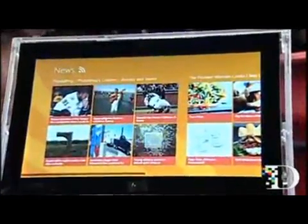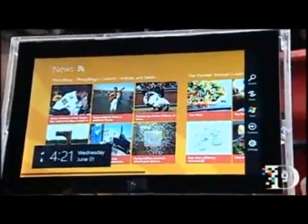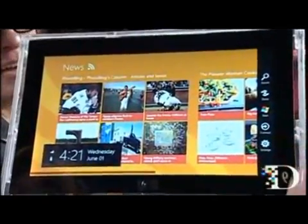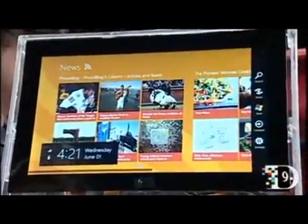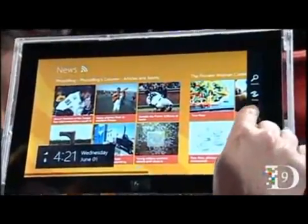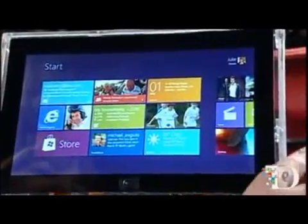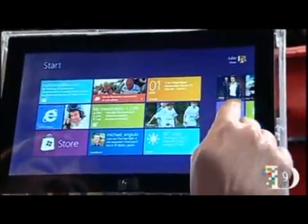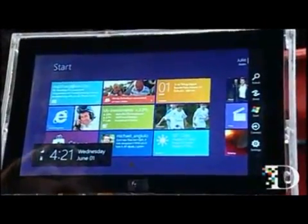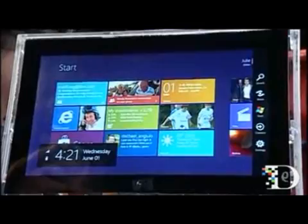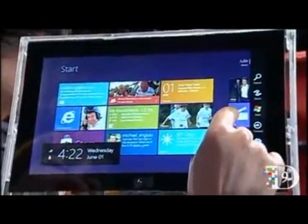What else was on that bar on the side? You'll have to come to our developer conference in September to find out more about that. We haven't named it yet. When I swipe over it you can see: search, share, start, connect, settings. We have a whole developer conference that's going to talk about how to build those things.